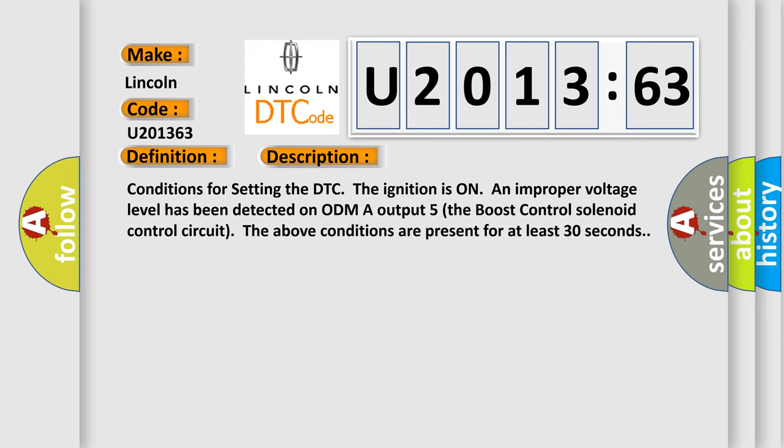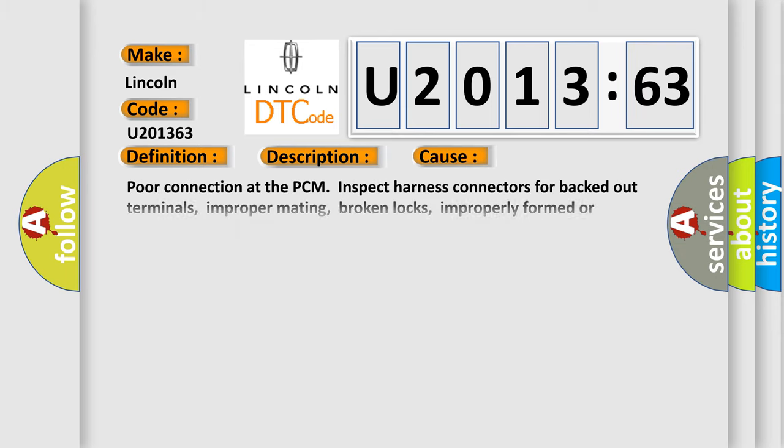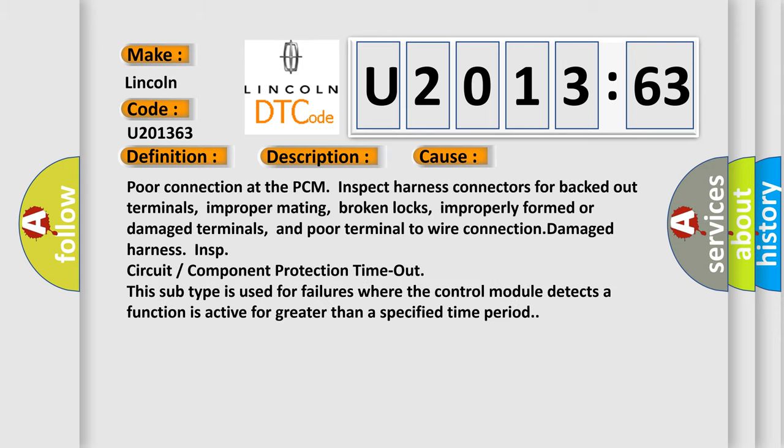This diagnostic error occurs most often in these cases: Poor connection at the PCM, inspect harness connectors for backed out terminals, improper mating, broken locks, improperly formed or damaged terminals, and poor terminal to wire connection damaged harness insport circuit.